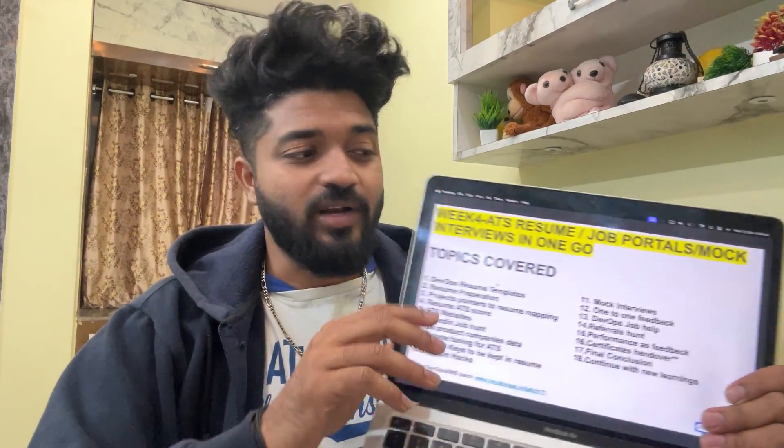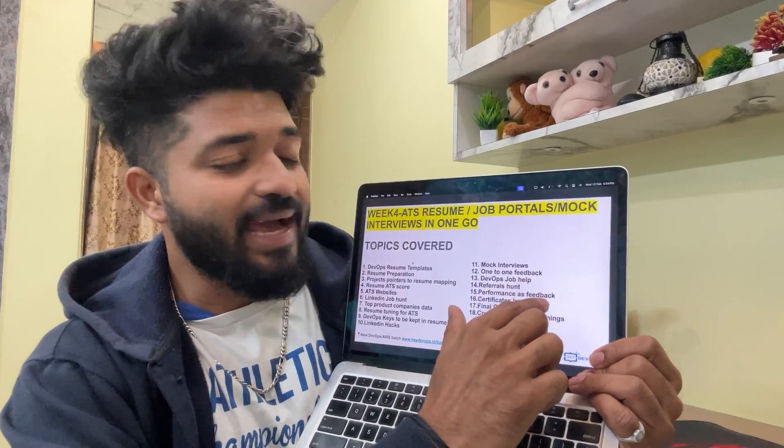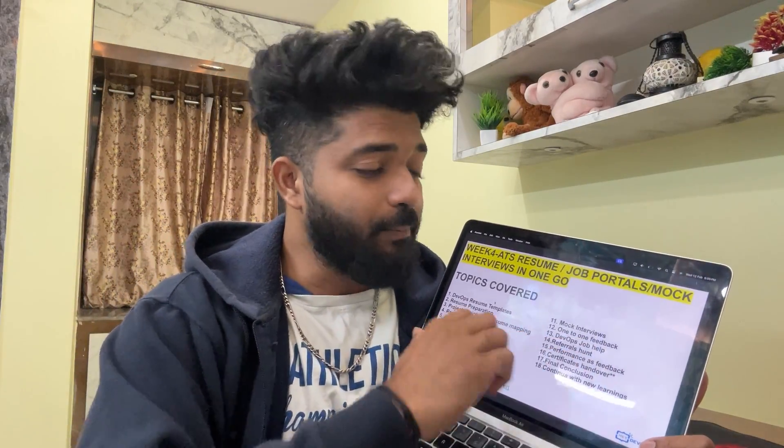This bootcamp is dedicated to DevOps and SRE engineers, freshers, career changers, or anyone willing to upskill in 2025. Attendance will be tracked closely — certificates are only issued to those who complete all four weeks including the live week four session. Week four covers: ATS resume templates, resume preparation, project-to-resume mapping, ATS score tools, LinkedIn job hunting, top product-based company data, resume DevOps key concepts, LinkedIn hacks, mock interviews, one-to-one feedback, job referral hunt, and certificate handover.